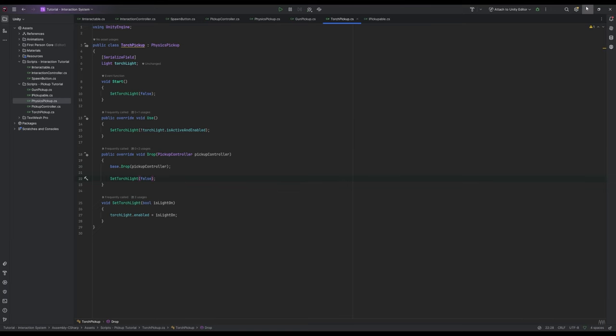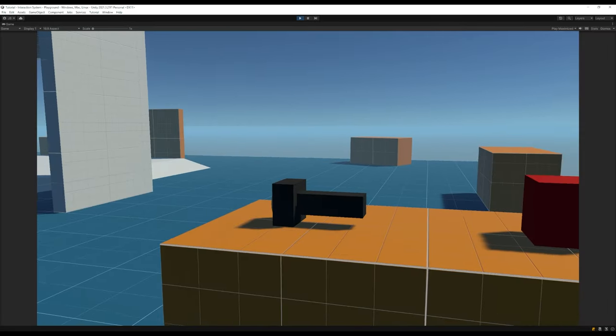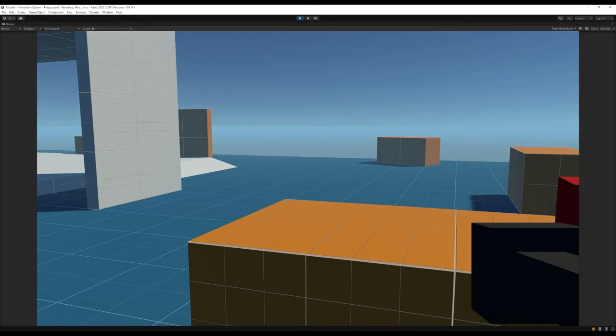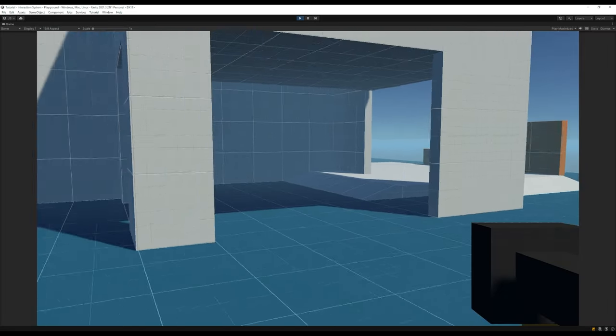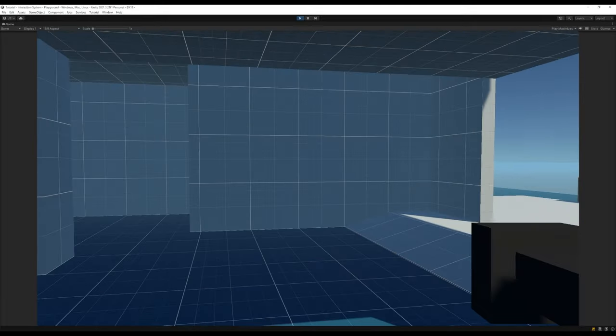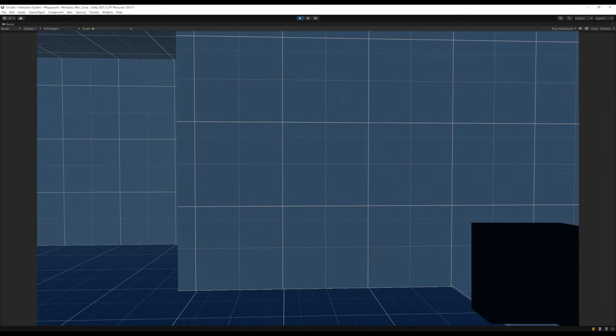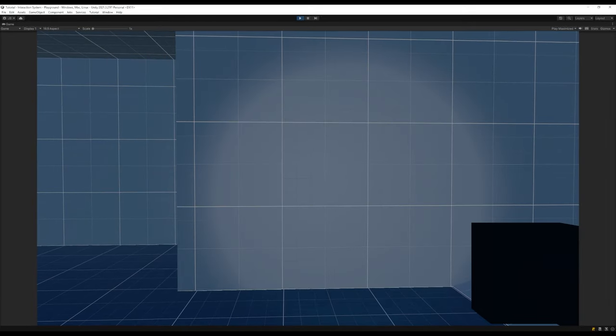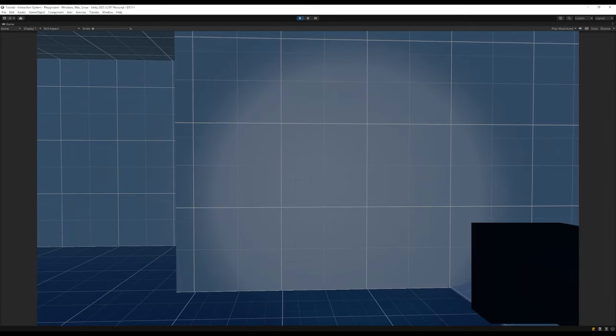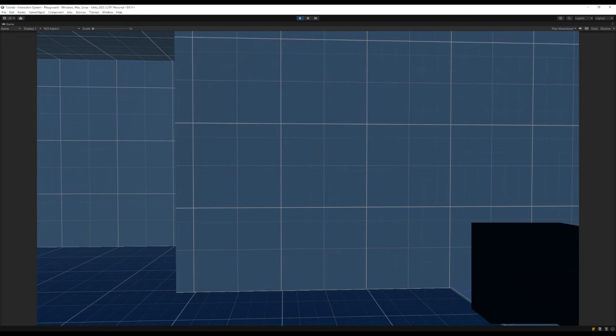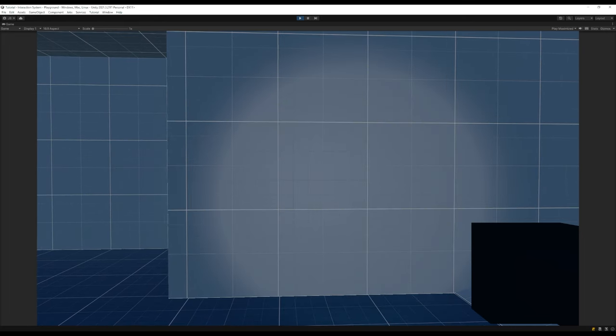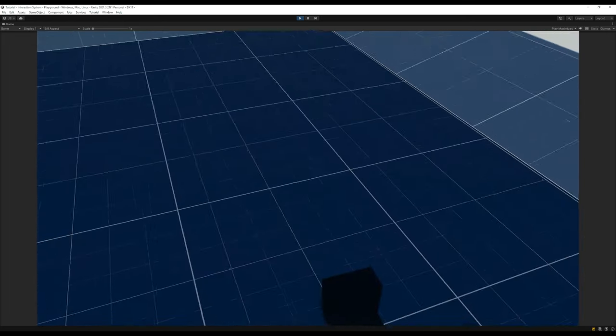Let's save and hop back into unity. Let's add our new torch pickup and drag in our rigidbody, collider and light. Then if we hit play and wander over to our torch and pick it up and move over to somewhere darker, we left click our torch turns on, and if we click it again it turns off, and if we drop it while our light is on it'll automatically turn off. And that's everything done.